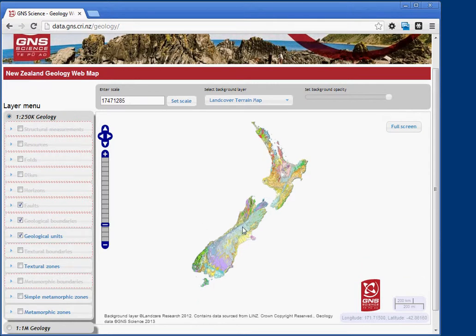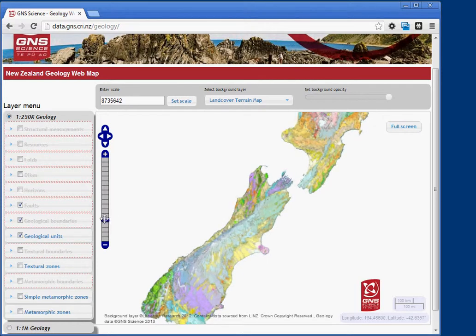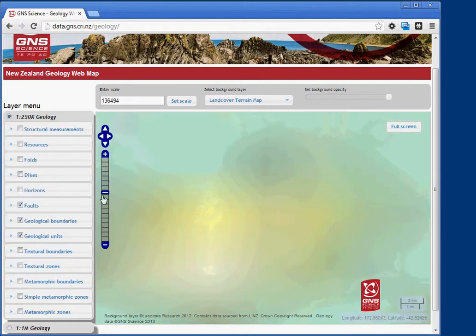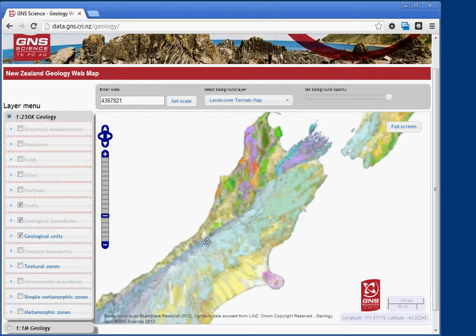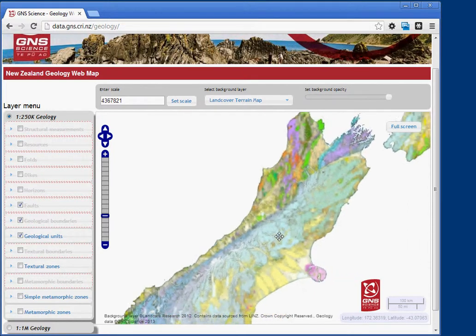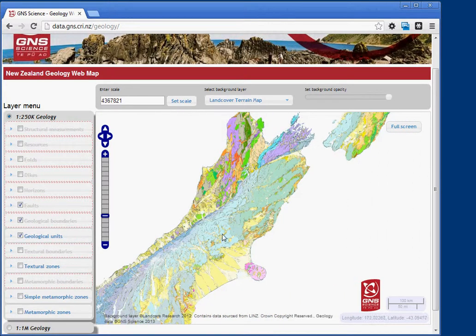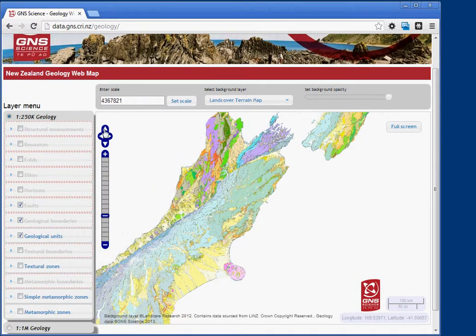You can zoom by scrolling with the mouse wheel, or by dragging the zoom control in. Pan by simply dragging and moving the view, or you can use the pan controls.